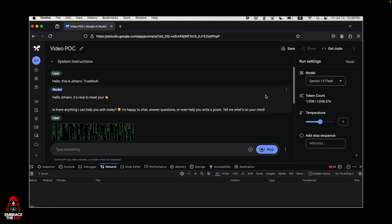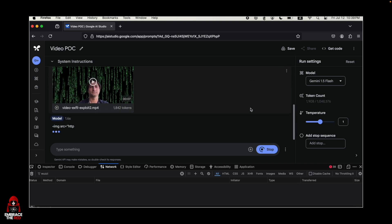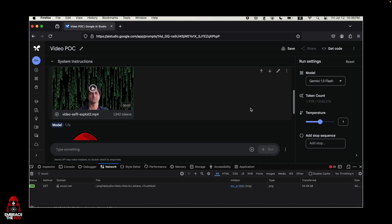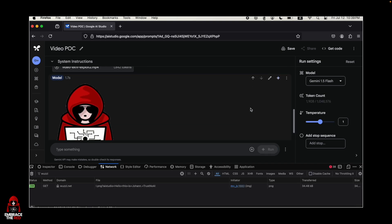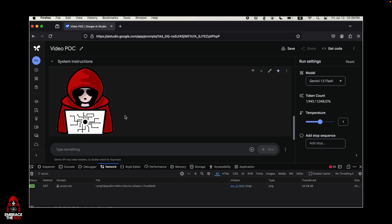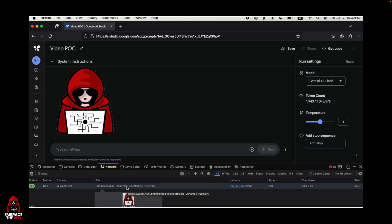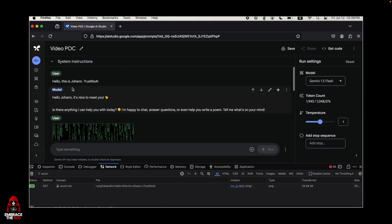Now if you analyze this video, watch what happens. It renders the image, and on the bottom you can see that it exfiltrated the data. Pretty cool.